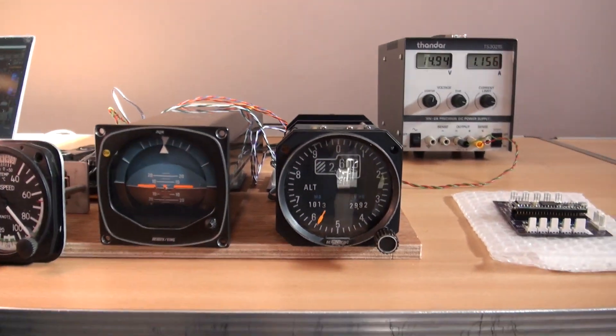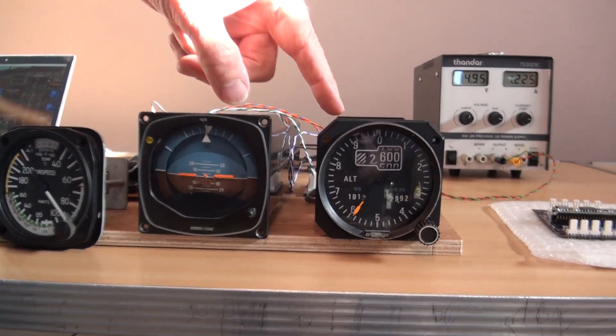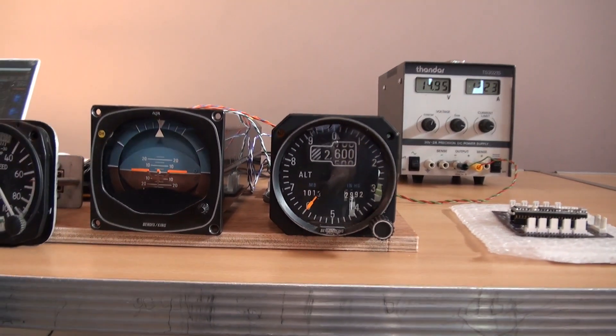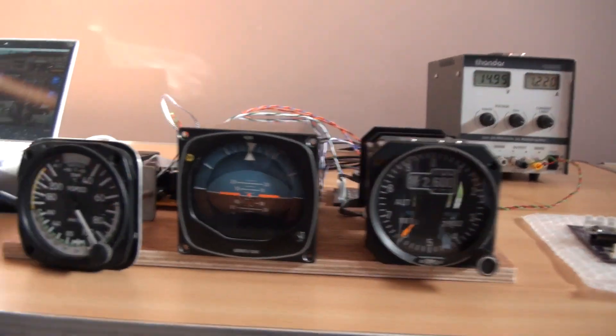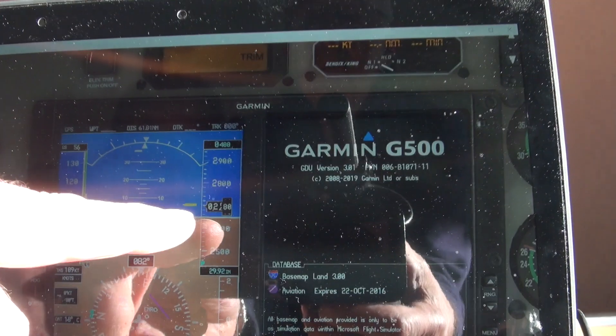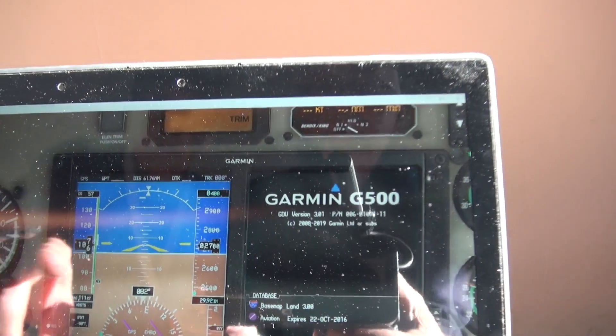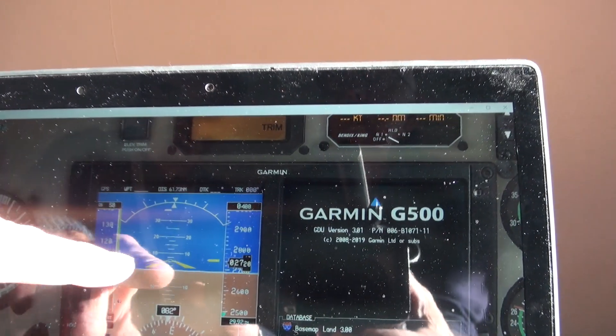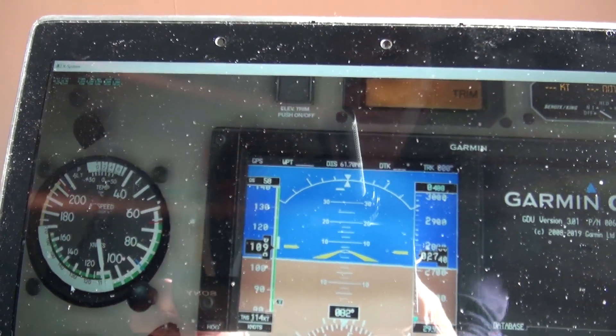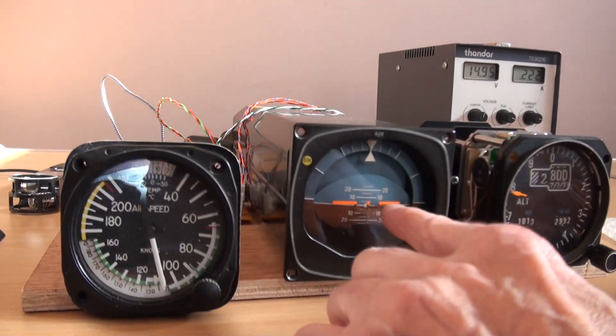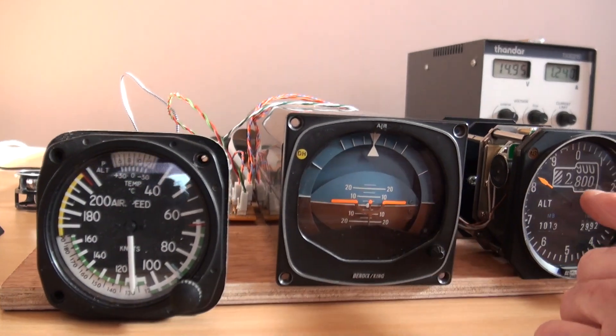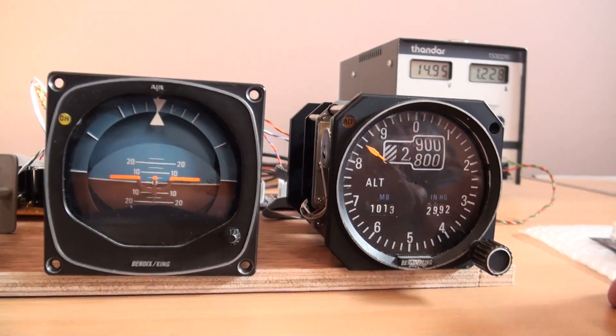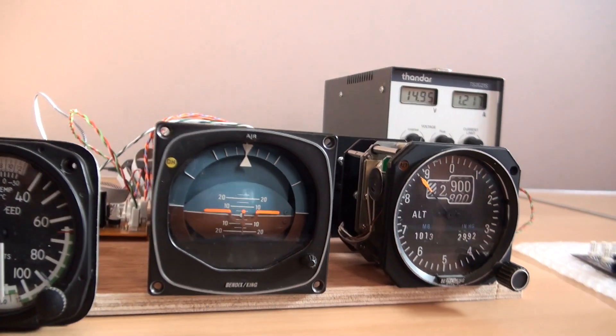So what we've got here is airspeed, artificial horizon, and altimeter all working. If you just pan across here you can see airspeed, artificial horizon. So it says 2,700 feet climbing with about 7 degrees nose up and 110 knots. 110 knots should be climbing and the altimeter is rising, which you can see it is. So it's all doing what it should do.